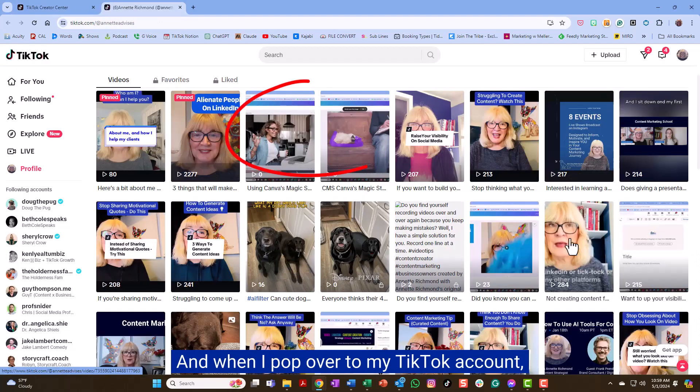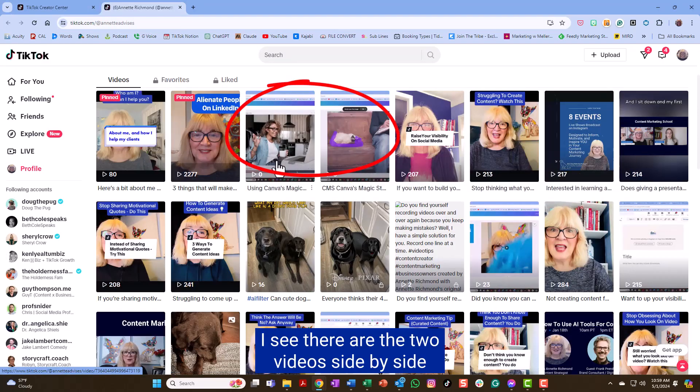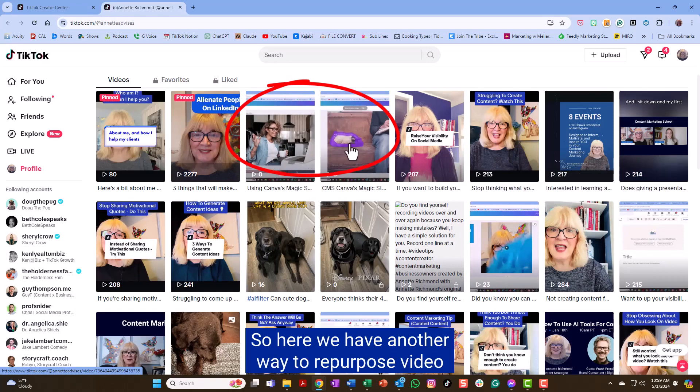And when I pop over to my TikTok account, I can see there are the two videos side by side. So here we have another way to repurpose video.